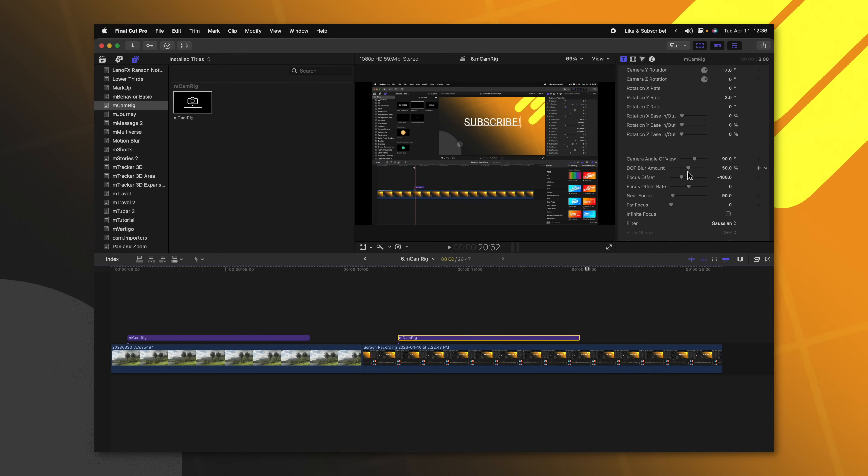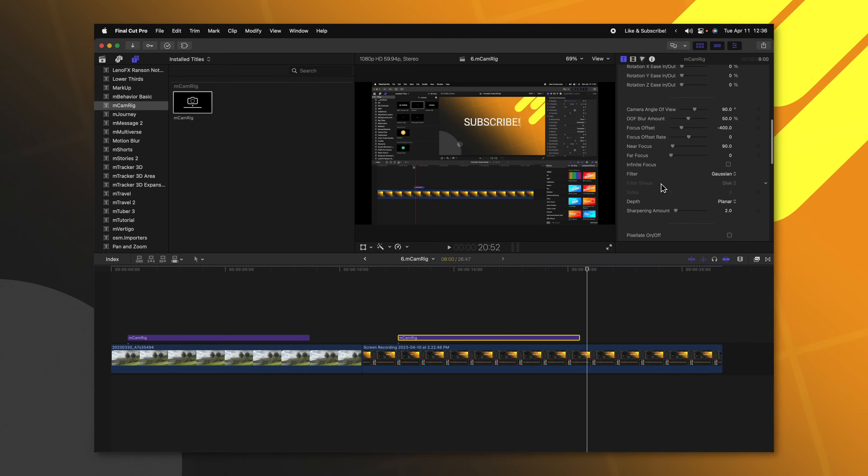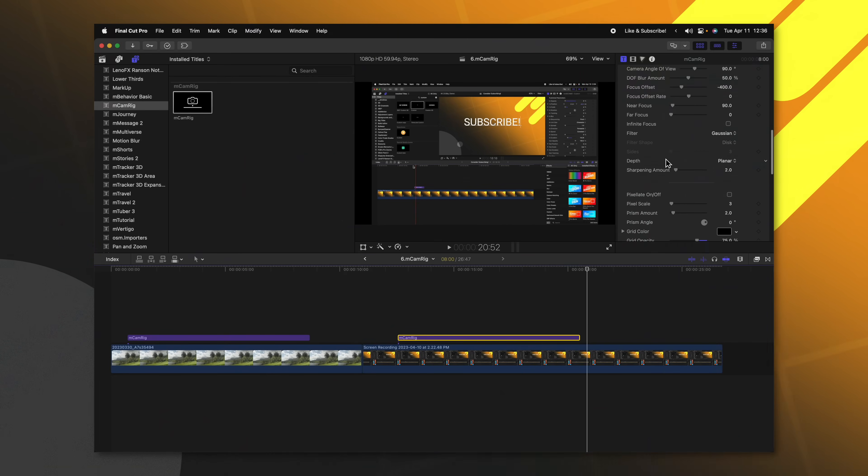Scrolling further down, you could adjust stuff like the depth of field, the camera angle of view, if it has infinite focus. So there are so many options with this particular plugin, and it would take an entire video to dive into each and every one of them. But all I can say is you must download this plugin if you are a creator in Final Cut Pro.